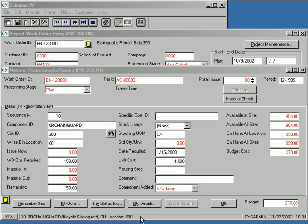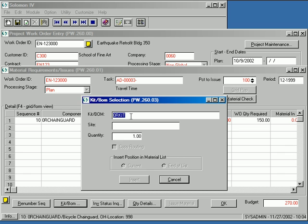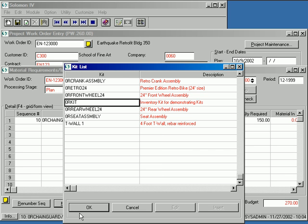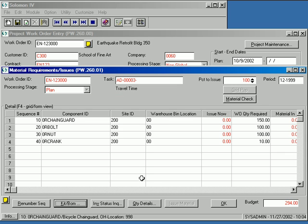Another method for adding materials to the list involves using the kit bomb button. I'll switch back to grid view to better illustrate this feature. When you click this button, a subform is displayed that allows you to reference either an inventory kit or bill of materials. The selection is used as a template multiplied by the quantity you designate, resulting in an exploded list of extended requirements. This is very useful for simplifying and accelerating data entry.